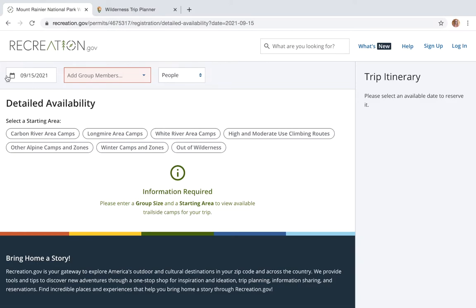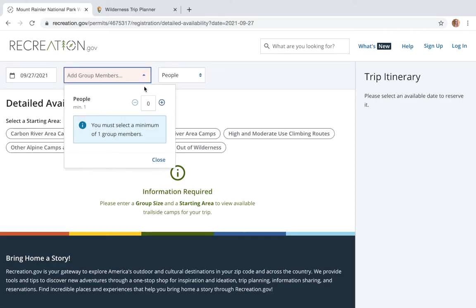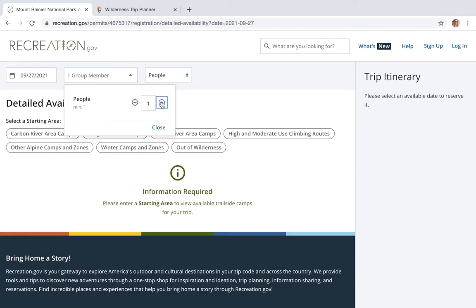The first thing we're gonna do is enter our entry date. For this example I want to start my trip on September 27th. There's going to be three people in my party. Something to keep in mind when putting in your group members: if your party is five people or less, only non-group site availability will appear; if your party is six people or more, only group site availability will appear.